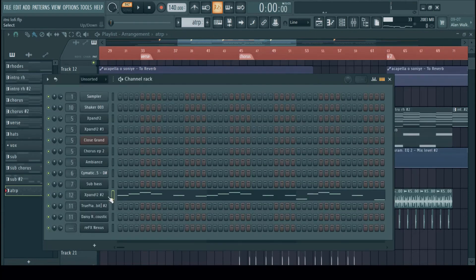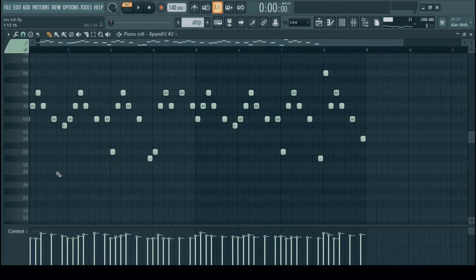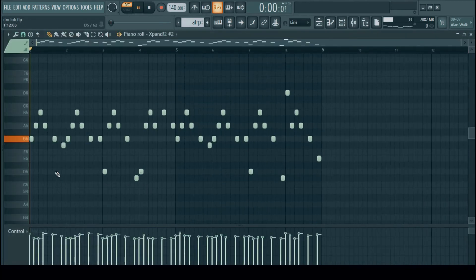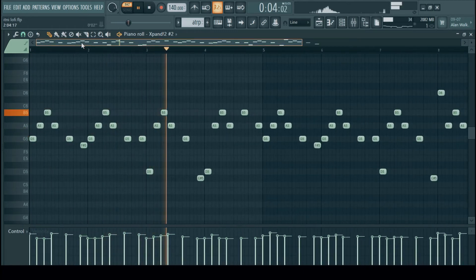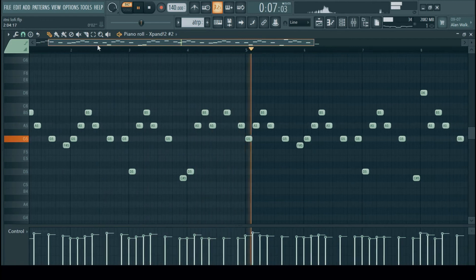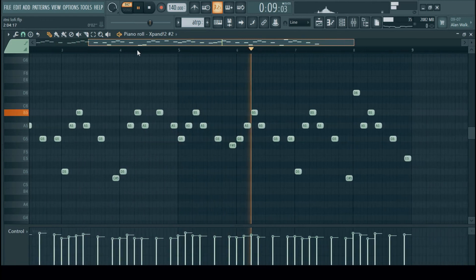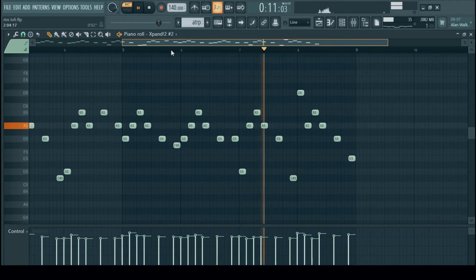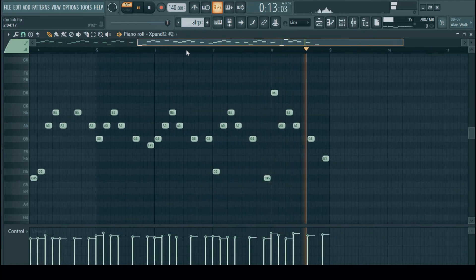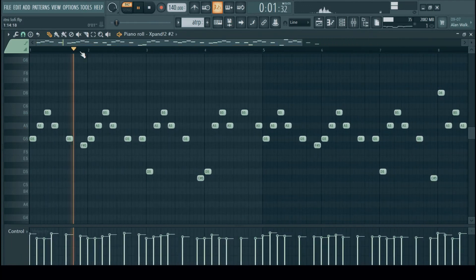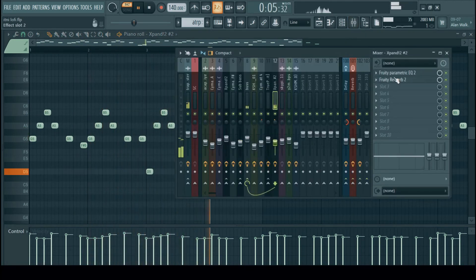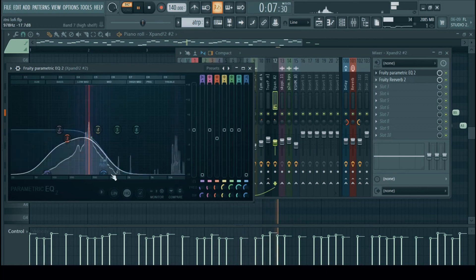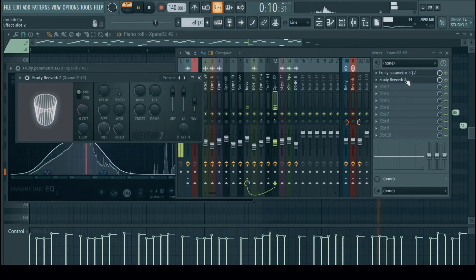Next up we have an arpeggio in Xpand 2 for the chorus section and this is how it goes. Now for the mixing we just have a parametric EQ cutting off the high frequencies, a bandpass filter and a reverb.